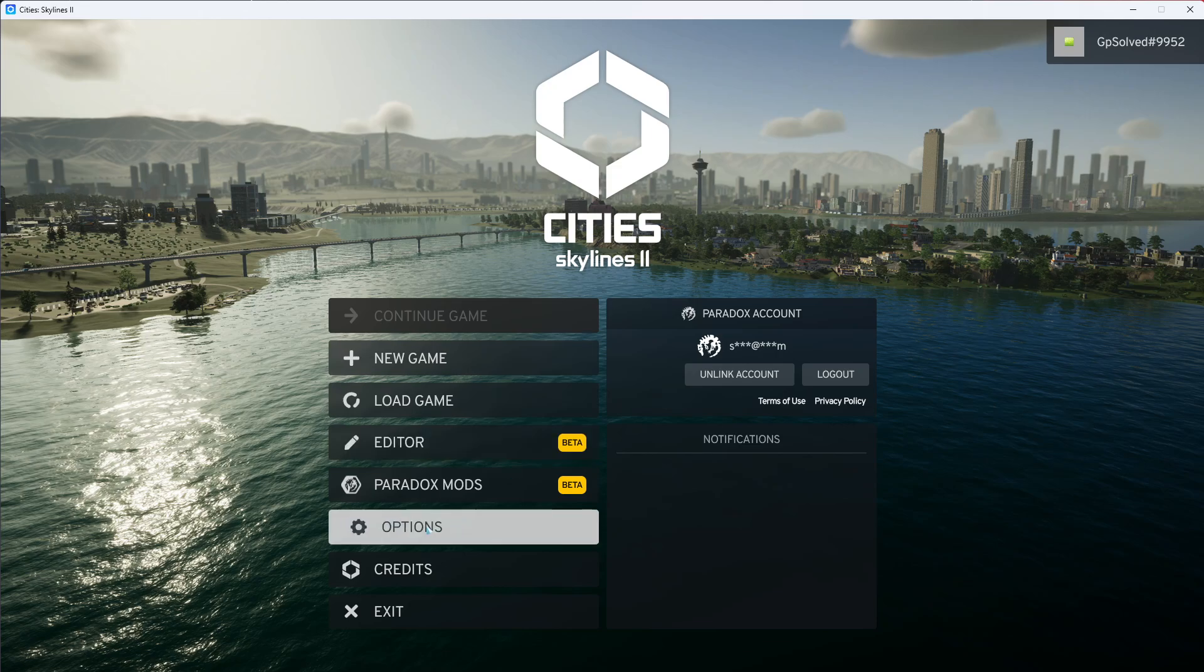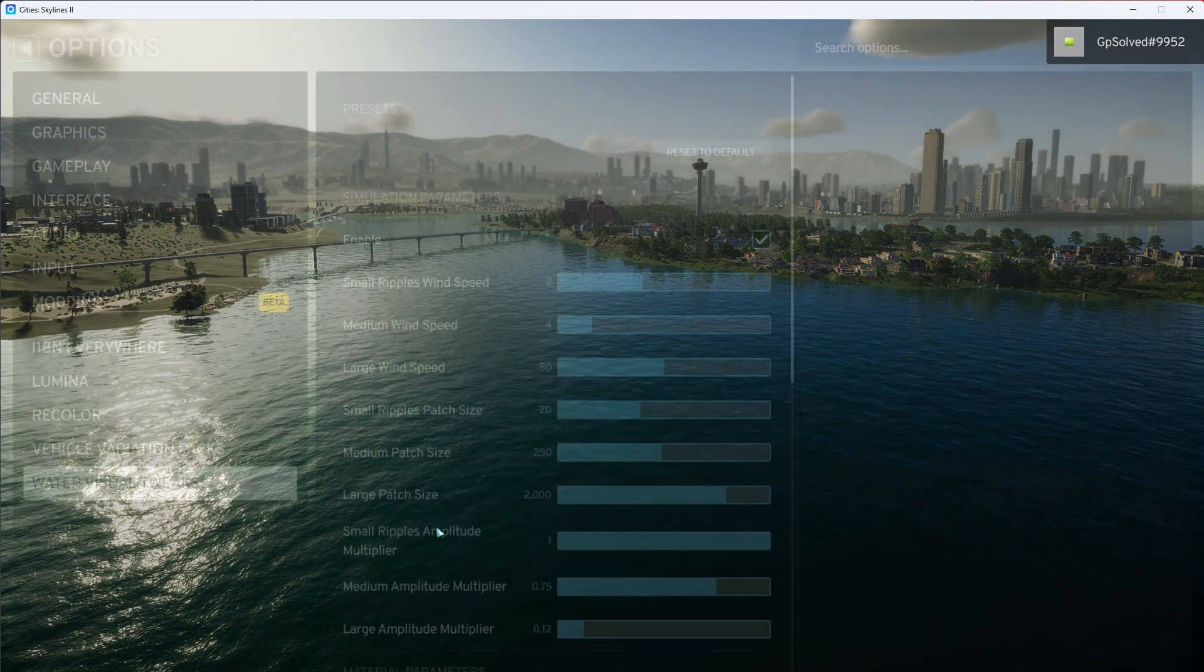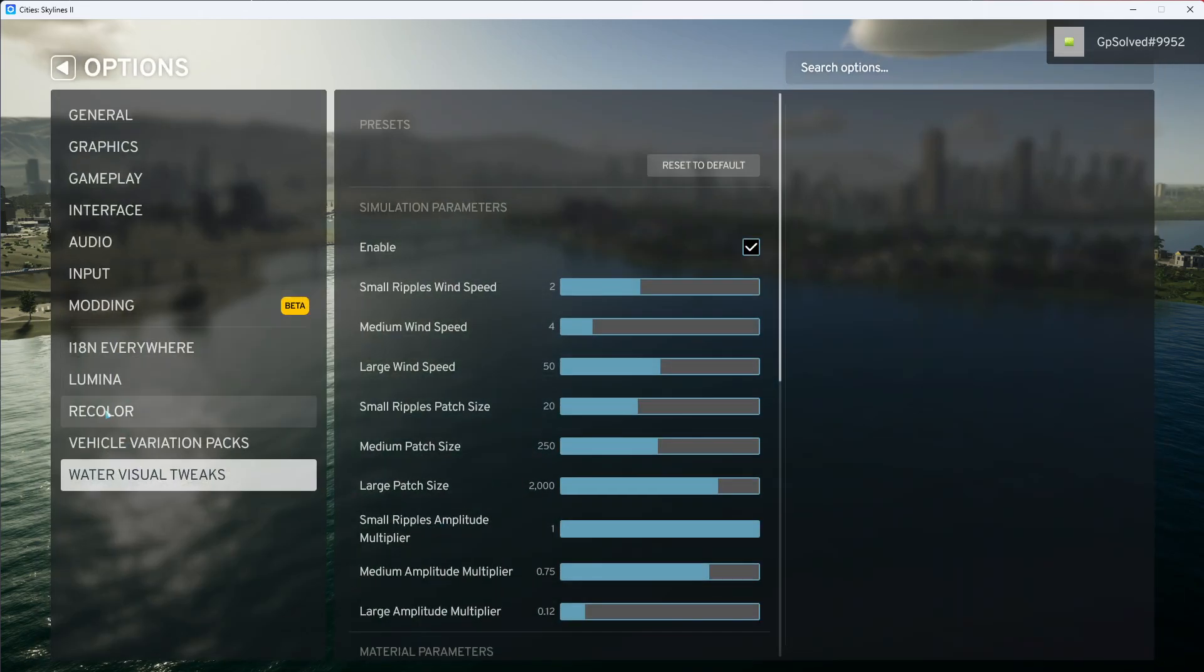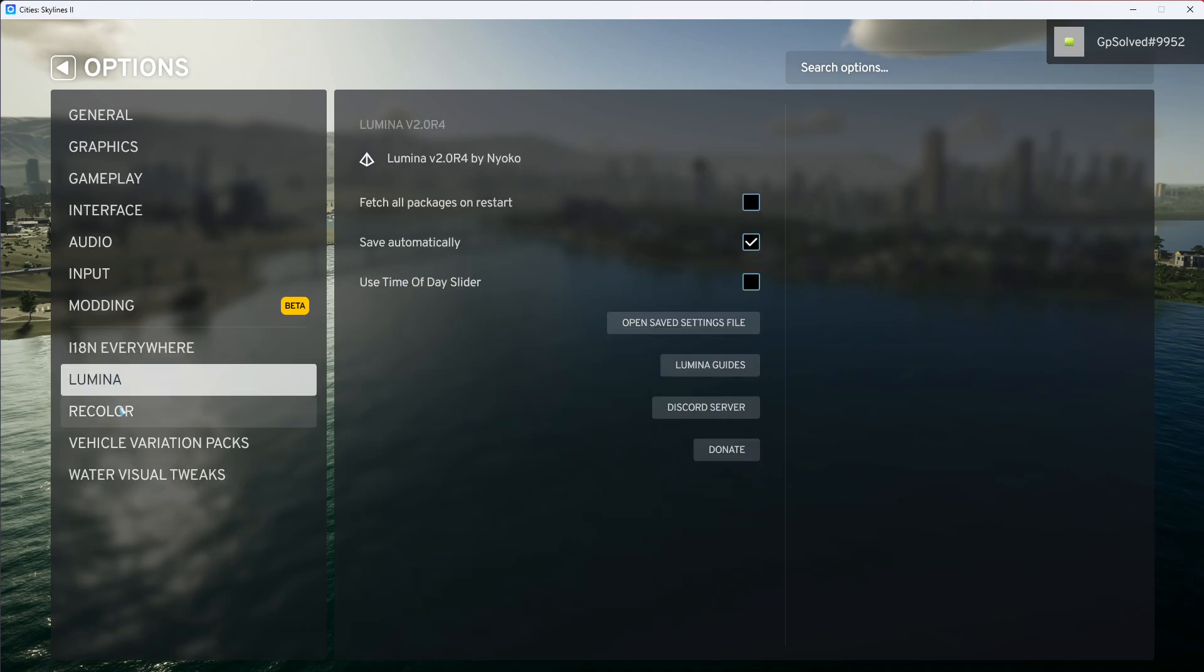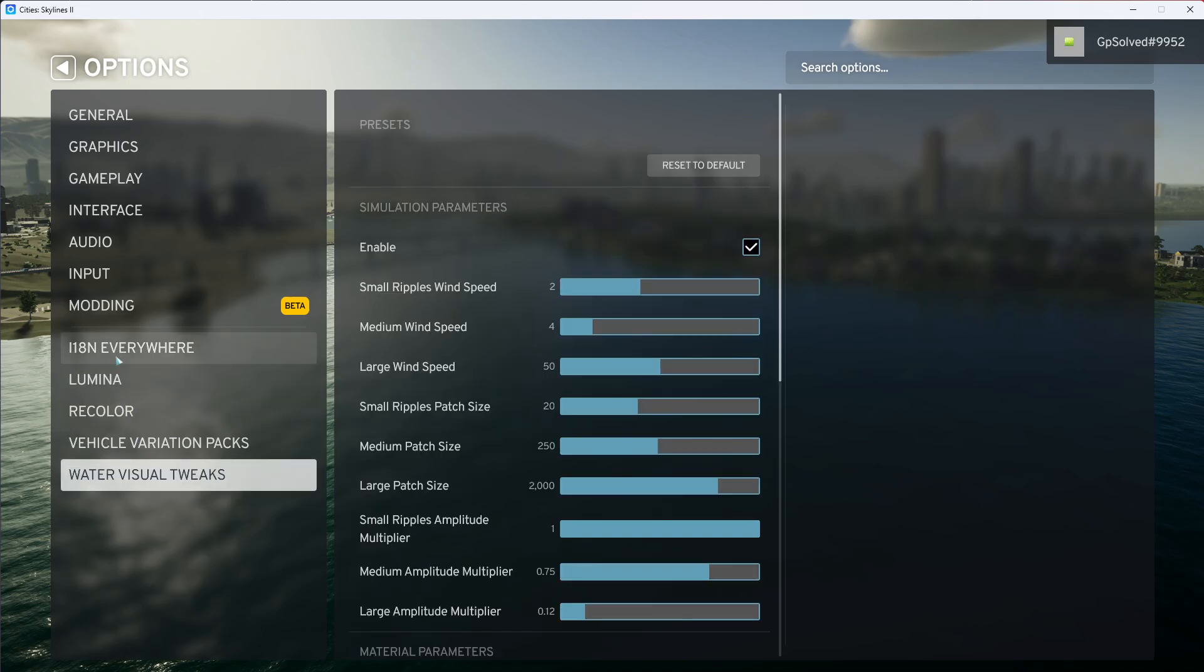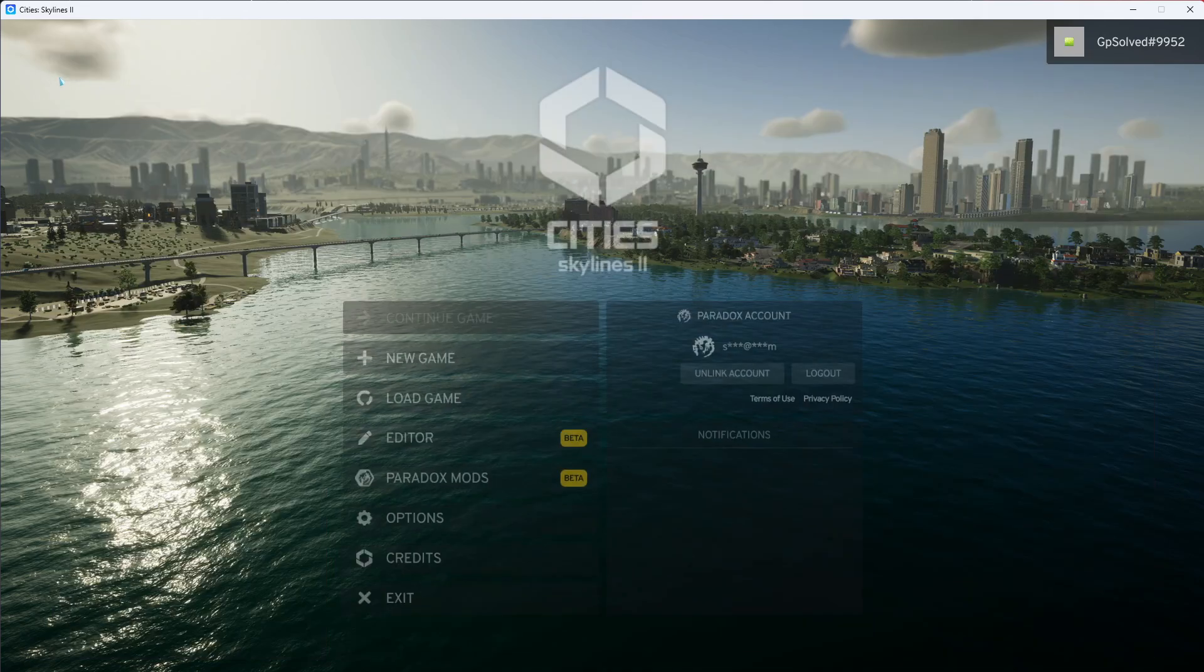So after you've done that, you're going to go to options and here you will see all of your mods installed already.